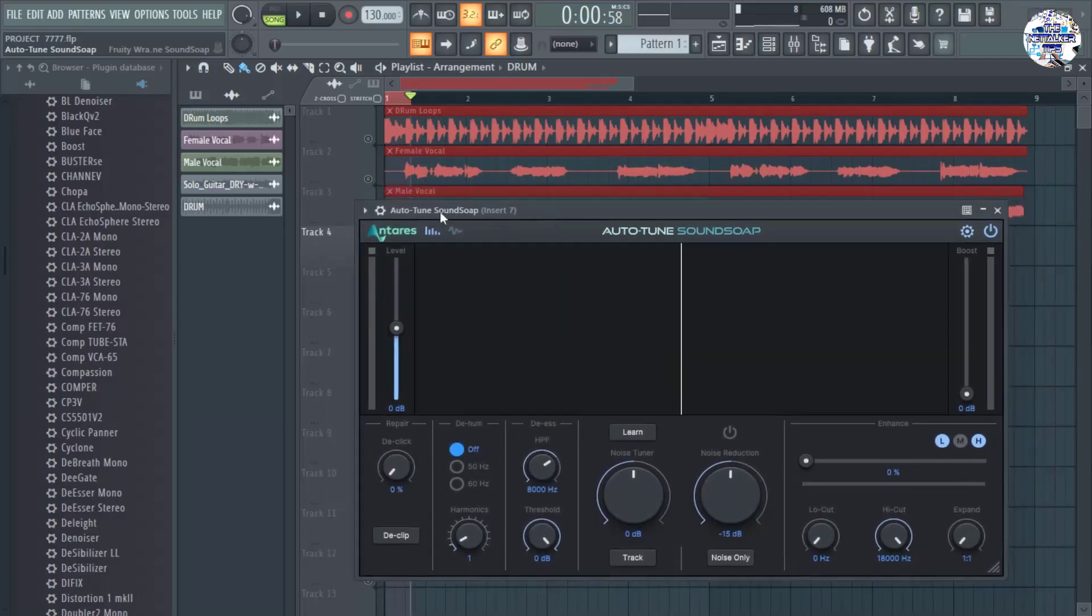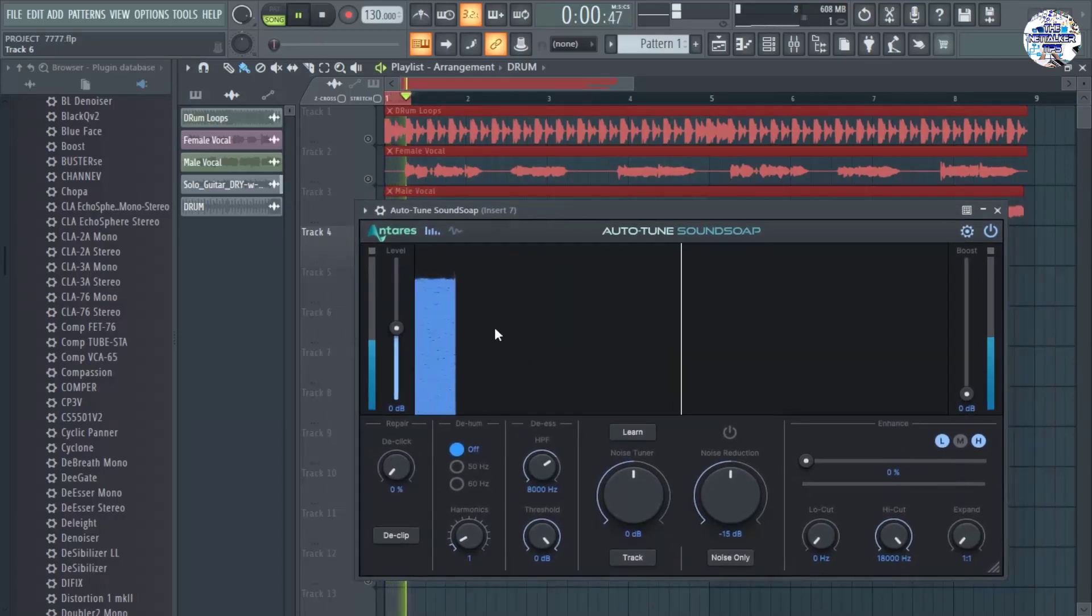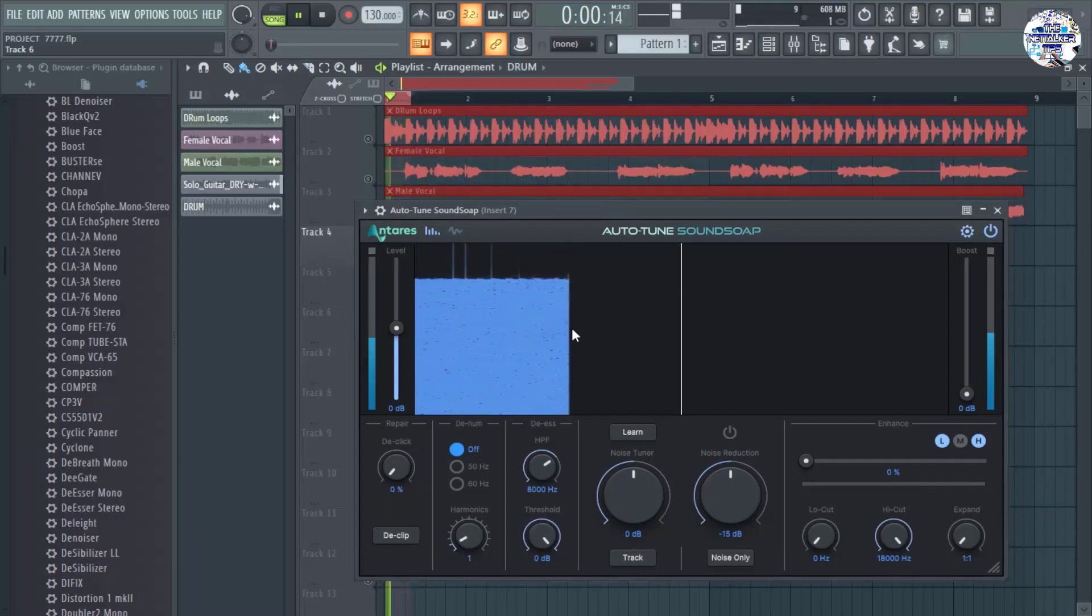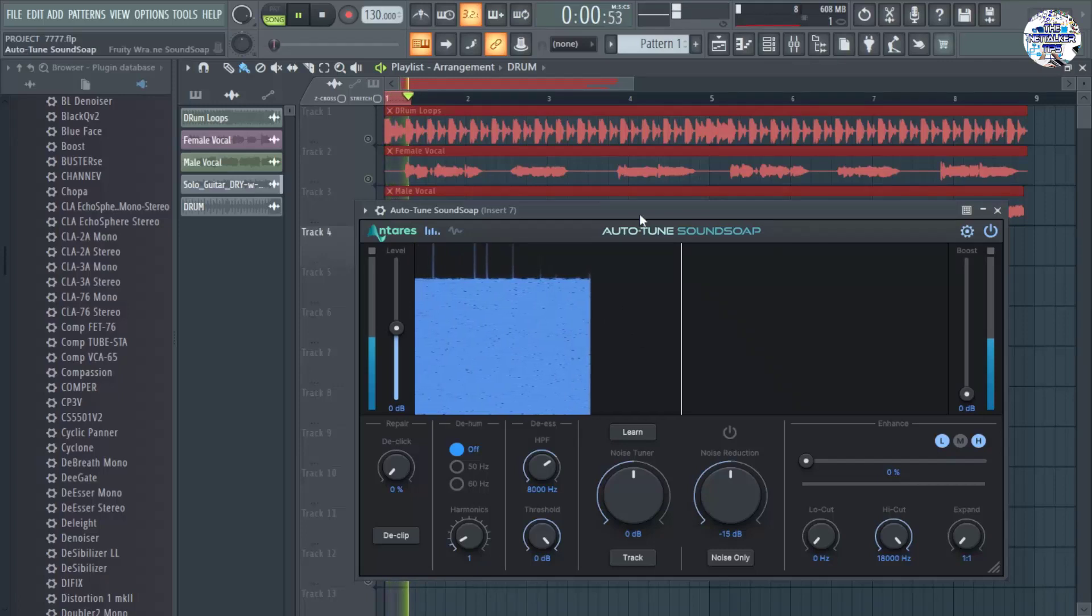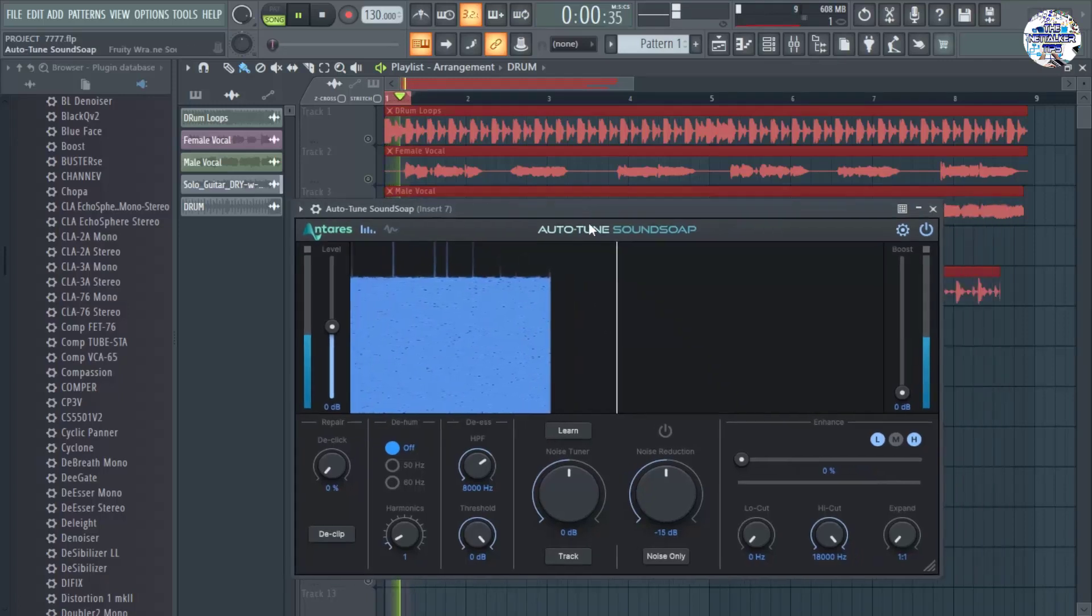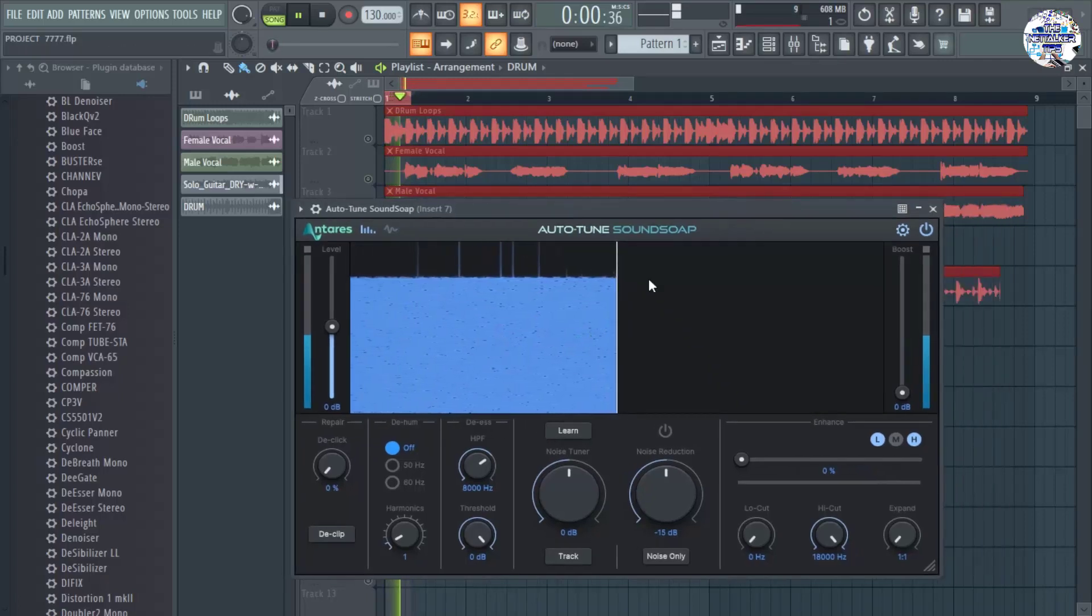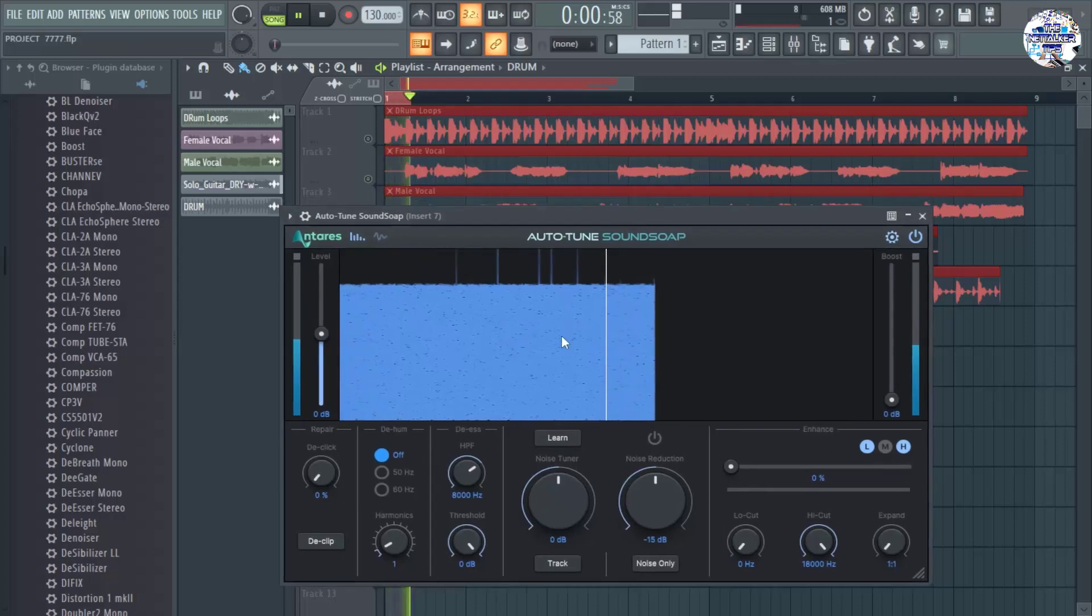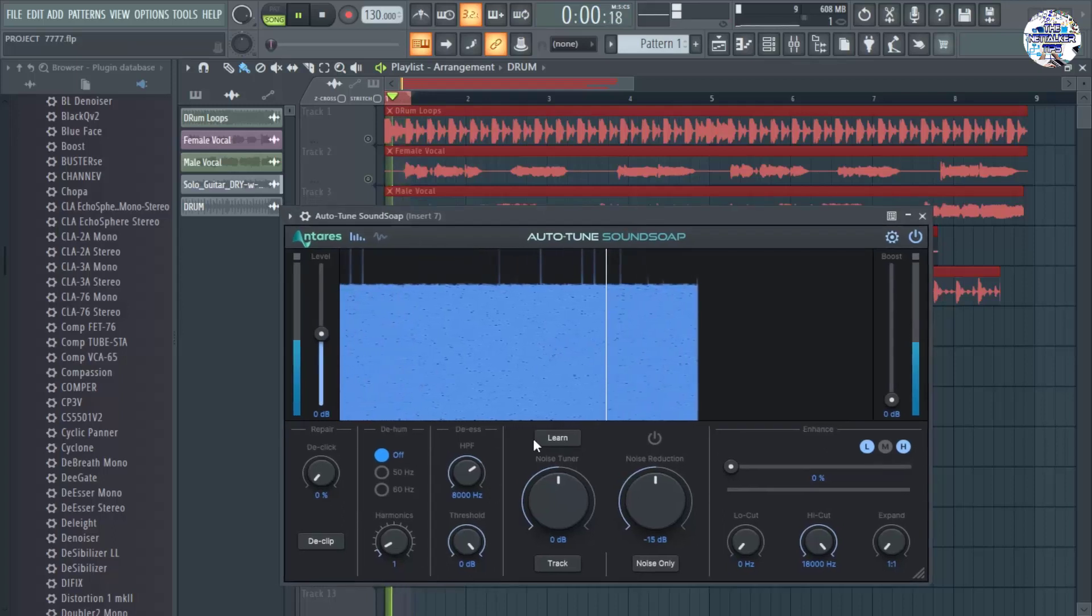So for that to happen, we need to press play in here. Okay, this software is already recognizing this background noise. The background noise has already been detected and we need to click learn.